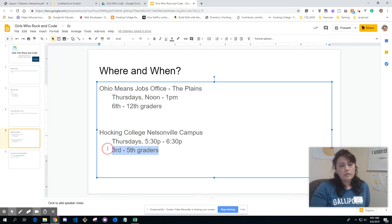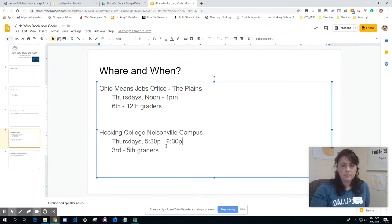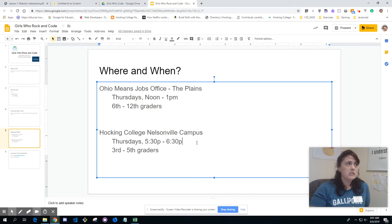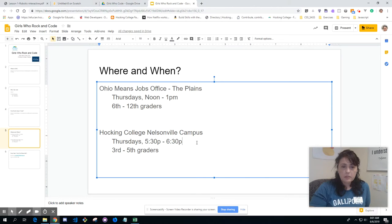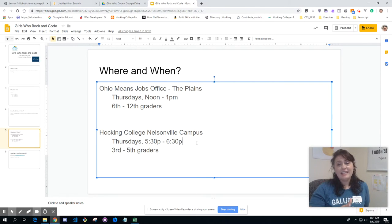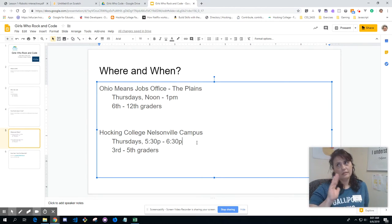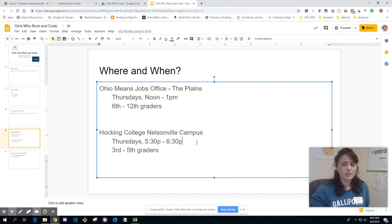For 3rd through 5th graders, it's going to be at Hawking College, Nelsonville Campus — where I'm at right now — Thursdays, 5:30 to 6:30. We have a lot more space on that one because we're using the Hawking College lab, so just show up. We're in the Oakley building, and I'll give you my contact information on the next slide. Also, this is the week of the Nelsonville Music Festival, so some roads are closed and the parking lot will be more crowded than usual.